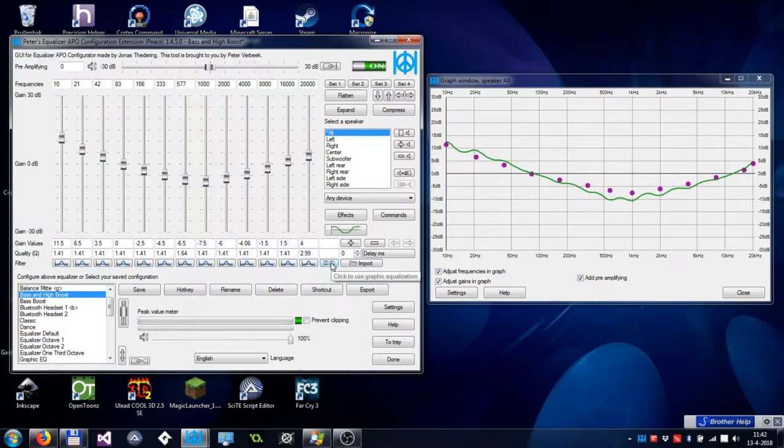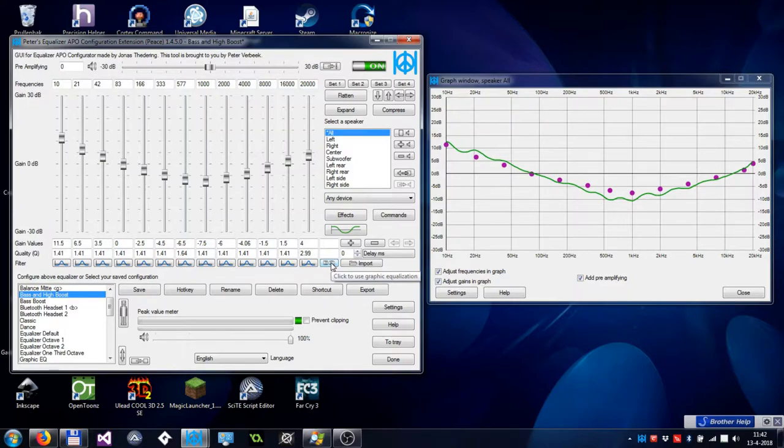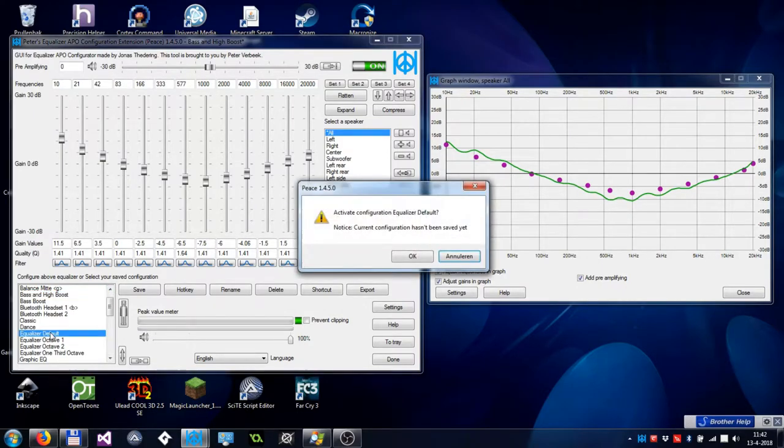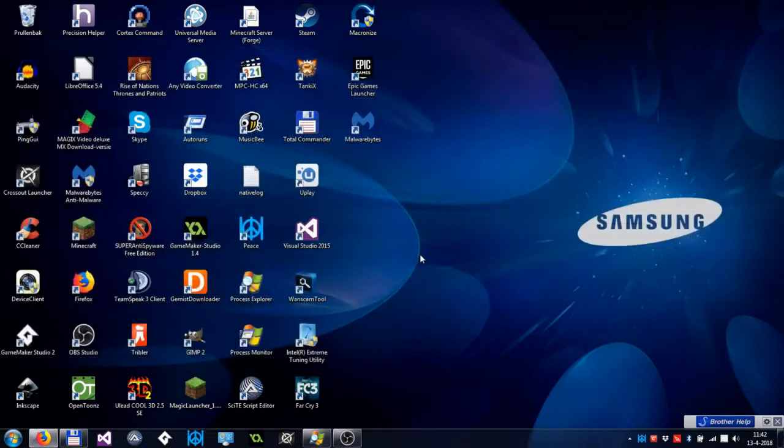By clicking the Graphic EQ button again, you switch back to filters. You might ask which is better, Graphic EQ or filters? Just try them out both and see what you like.